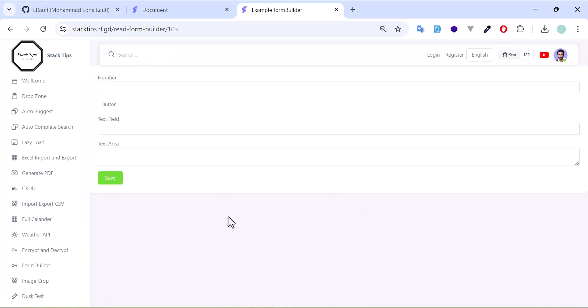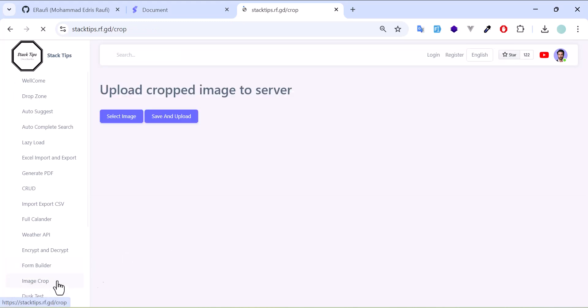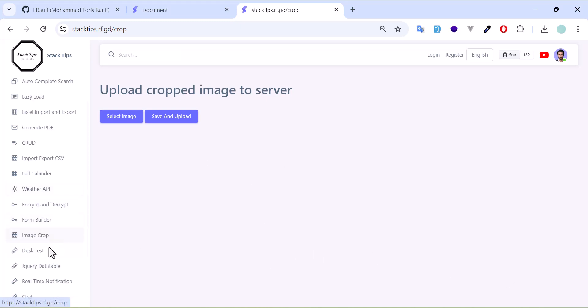After that, I have an image crop where you can upload your image and crop it. Also in this project, you can find some examples of Laravel Dusk test, so you will know how you can create a Dusk test.